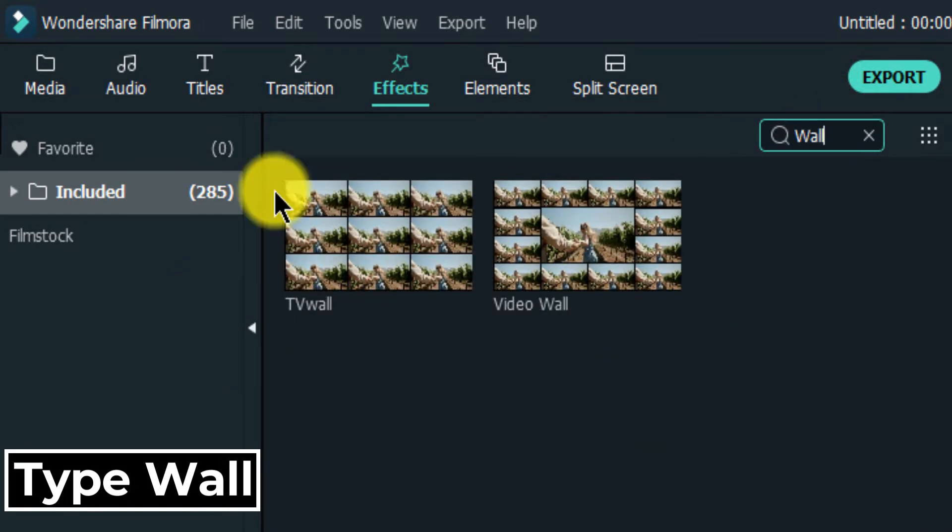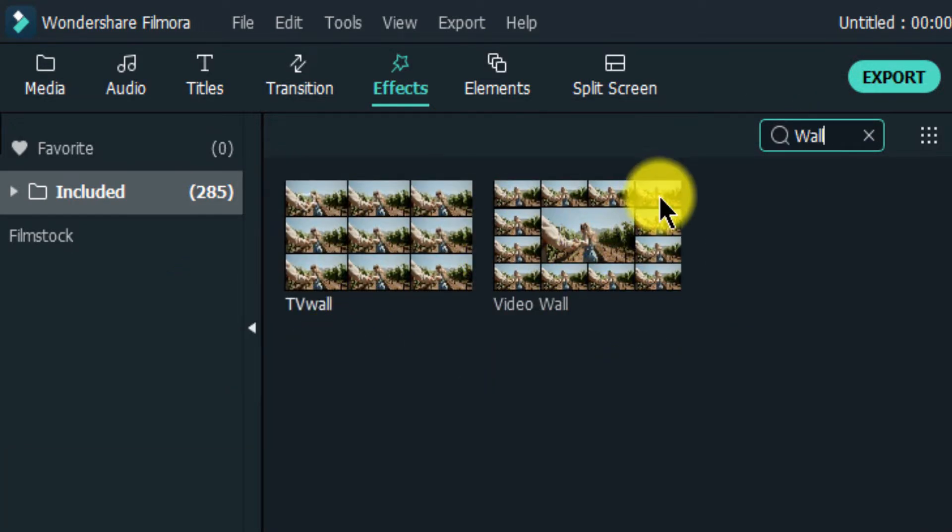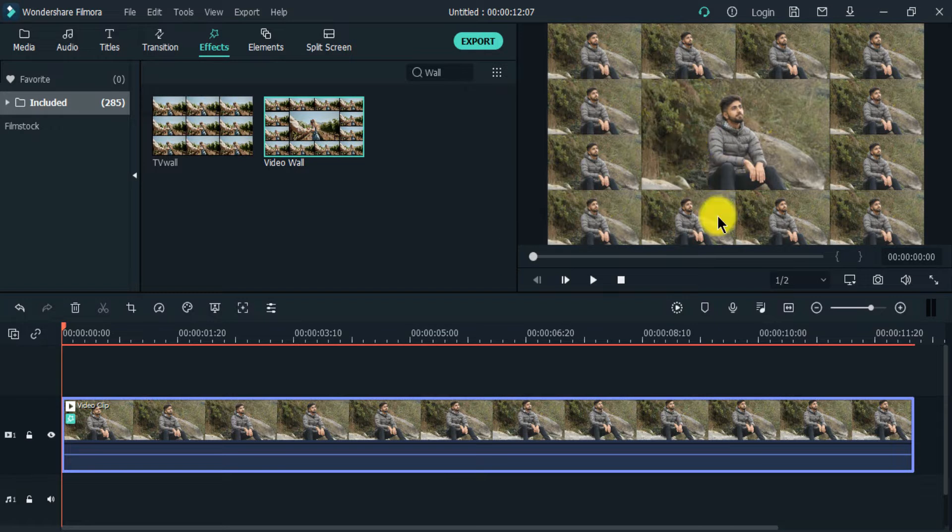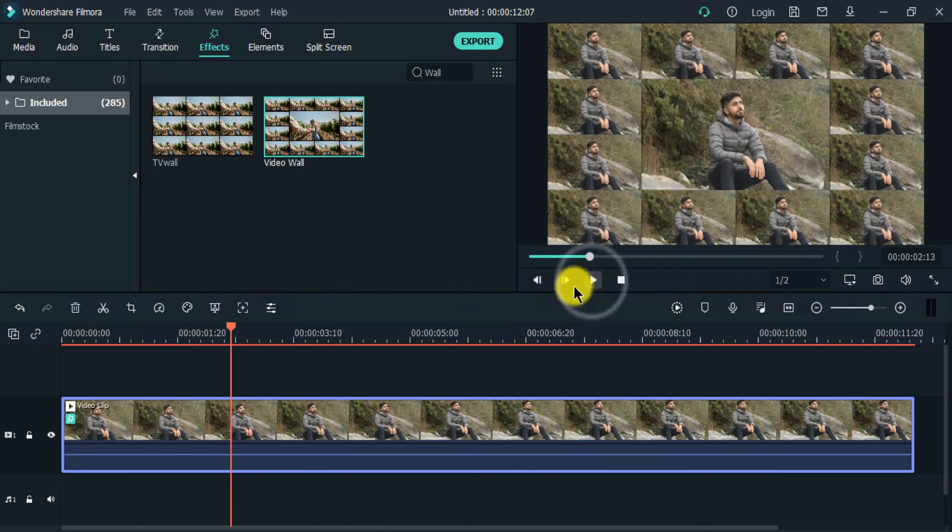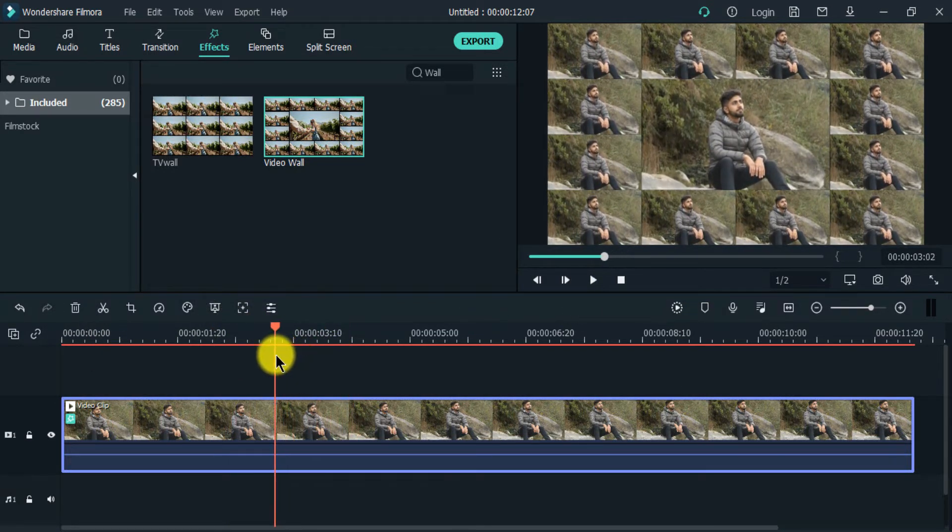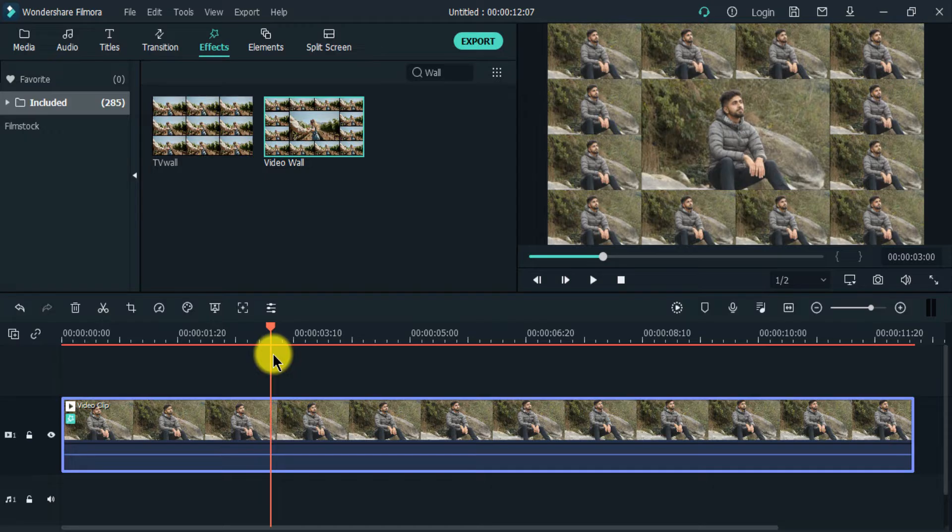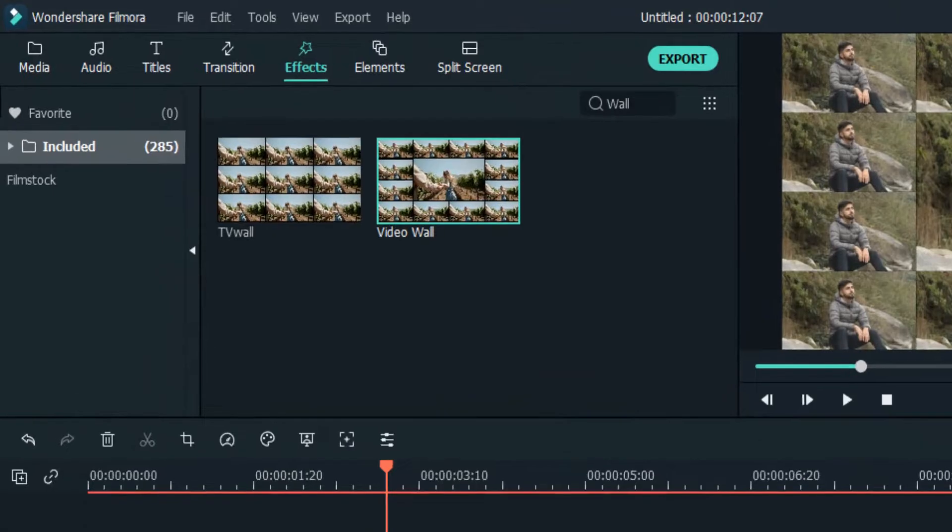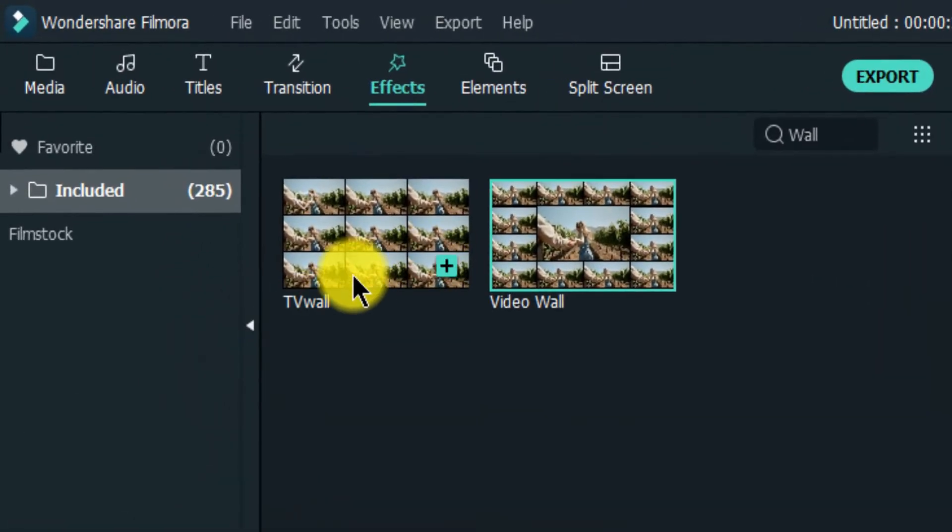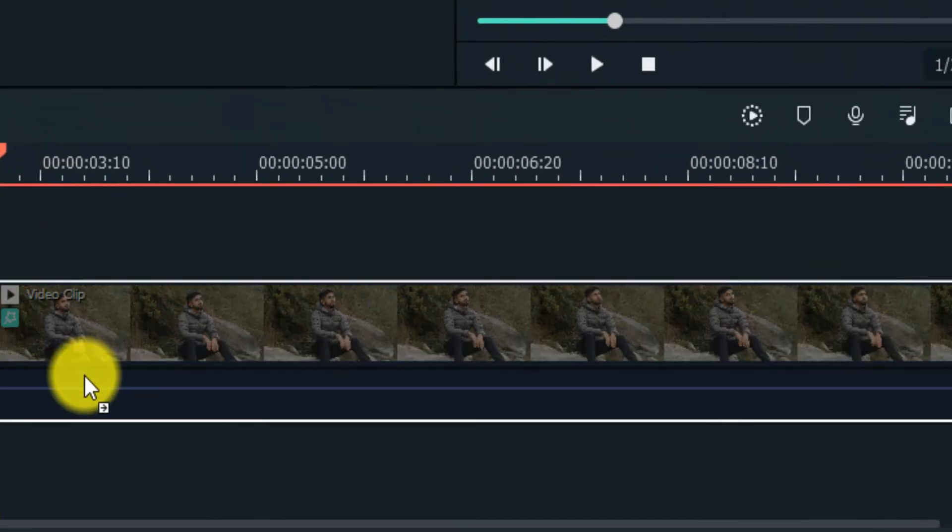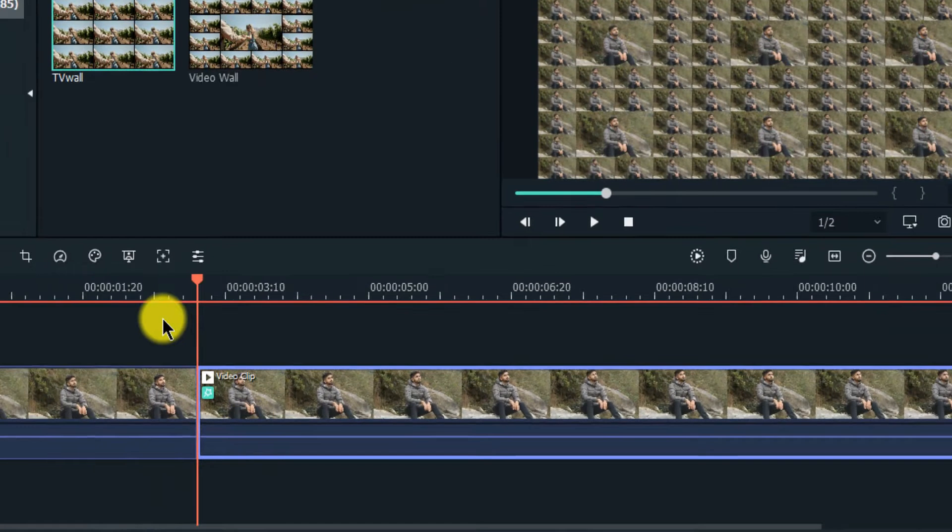Today we will learn how to create video wall effect in Filmora X. First import the video clip and drag it on the timeline. Fit it to the timeline.